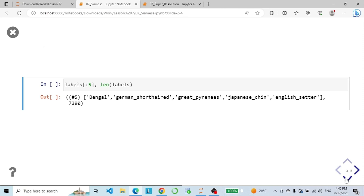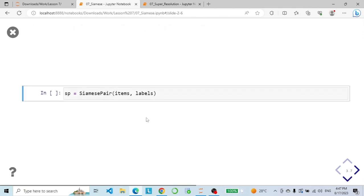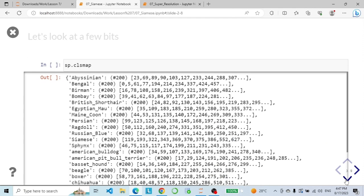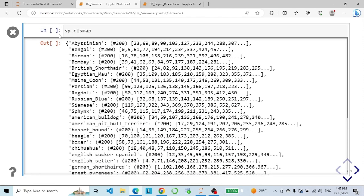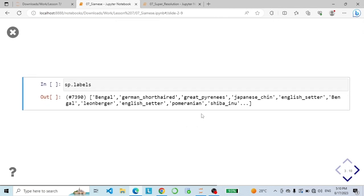We generate labels from the dataset and map everything to our labels. Looking at the first five labels and the total length is 7,390. Now we can generate our Siamese pairs dataset. Here are the labels and the indices belonging to these labels — we have 200 images for each class. And here are our labels.